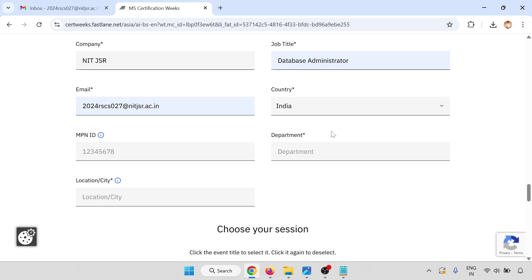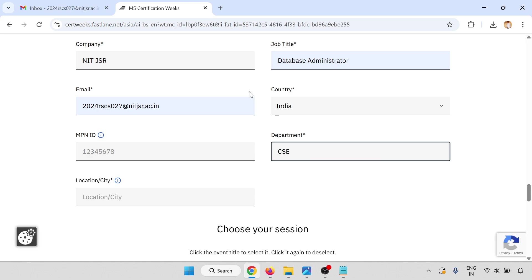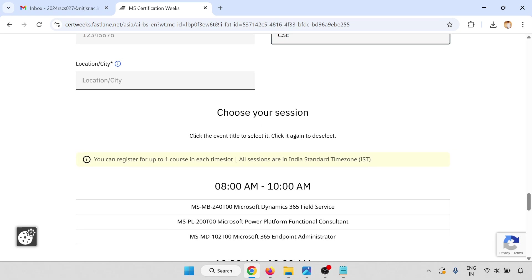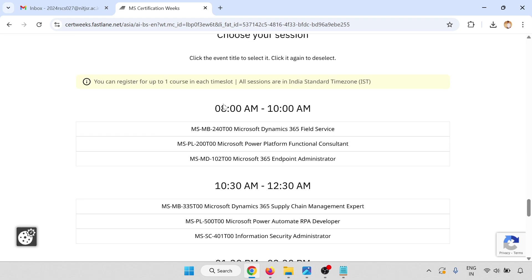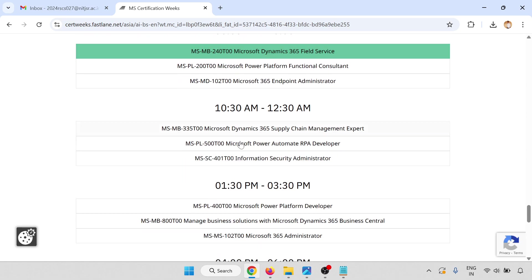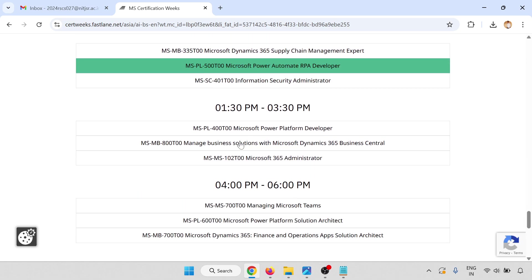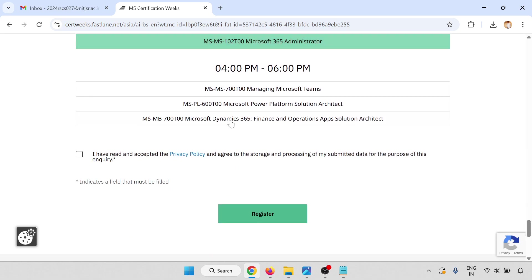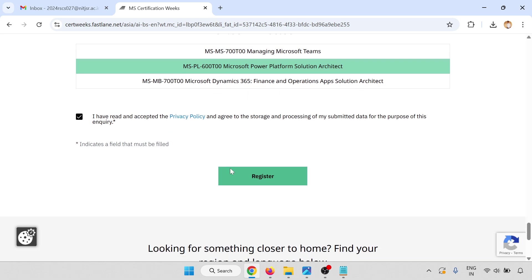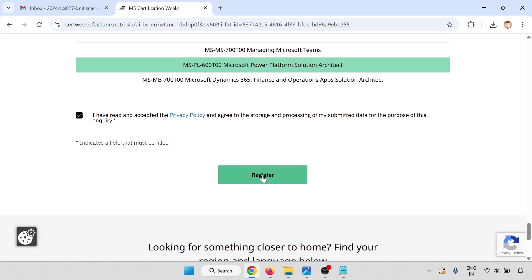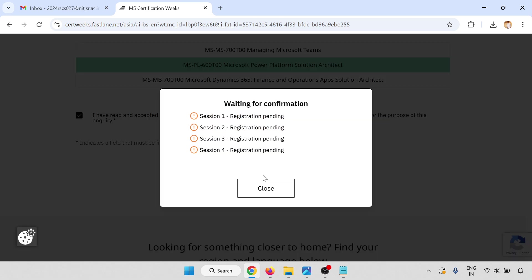Enter your department and location. Now choose your session and click on the terms and conditions and privacy policy, then click on Register Now.